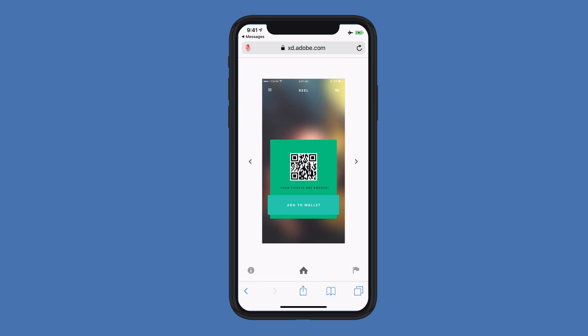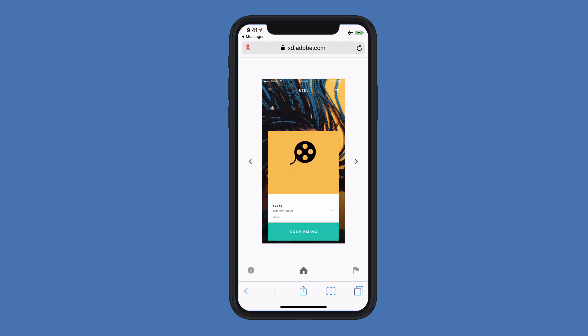Having done that, I now have a next arrow on the right-hand side and a previous arrow on the left-hand side that I can use to navigate between artboards. At any time, if I want to confirm the time and date that this prototype was created, I can do so by clicking on the eye icon towards the lower left.